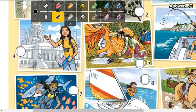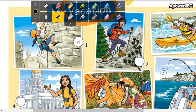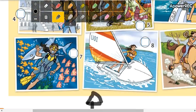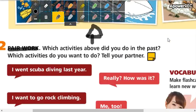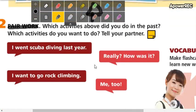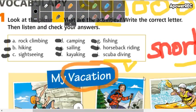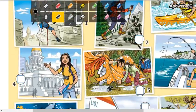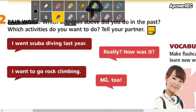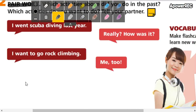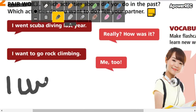You have a question: which activities above — 'above' significa de las de arriba — did you do in the past? Alguna de estas hicieron en el pasado ustedes? So you are going to tell me. For example, camping — yo sí he ido de acampar — entonces digo: 'I went camping.'